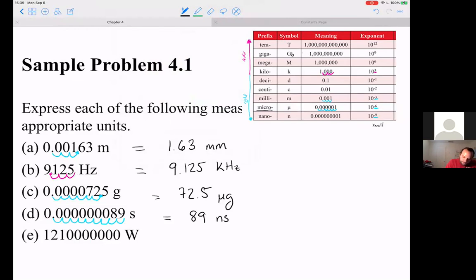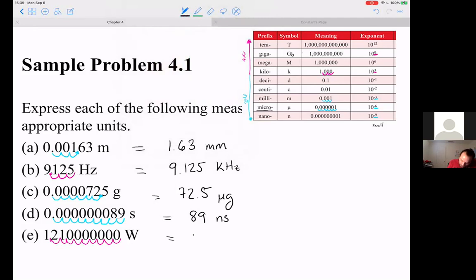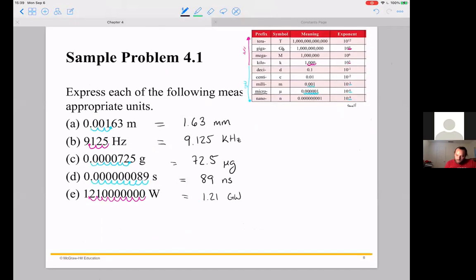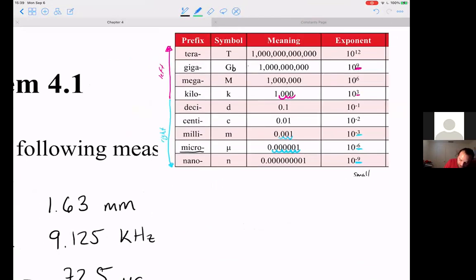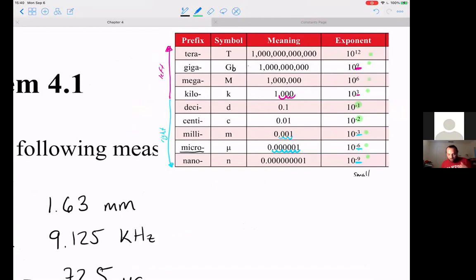For the watts measurement, bouncing nine places to the left corresponds to giga, so this would be equivalent to 1.21 gigawatts. Just notice that with the exception of deci and centi, the prefixes are always spaced out in jumps of three: three, six, nine — both in the small direction and in the large direction, going three, six, nine, twelve. So deci and centi are kind of outliers.